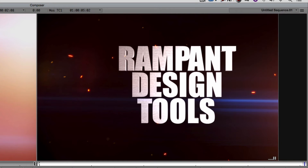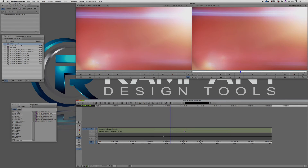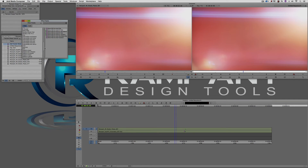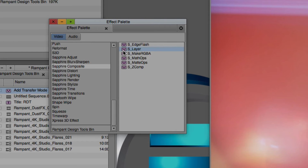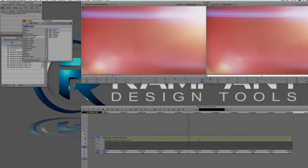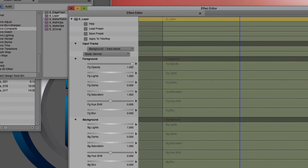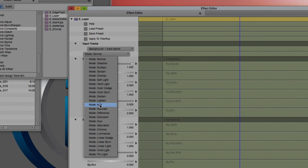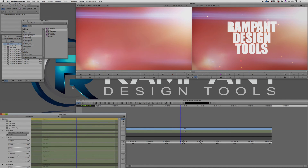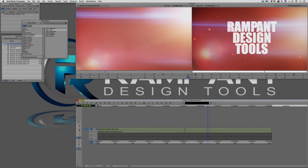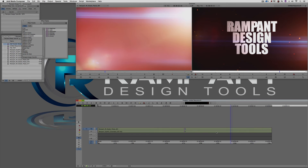What I'm going to do is remove that effect, because I want to show you that if I come into the Sapphire effects — now the Sapphire bundle I have installed is actually version six, a couple versions ago — you'll see that if I come into the Composite section, I have an effect called S_Layer. If I take S_Layer, drag it down and drop it onto my shot — this is a blue dot since I'm using version six — I can switch the mode from Normal to Additive, and we now have the exact same look created with GenArt Sapphire.